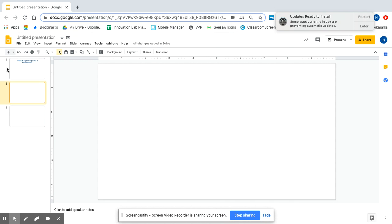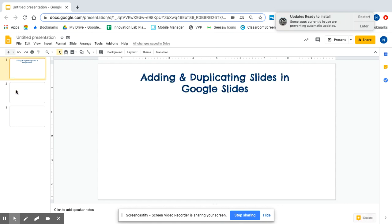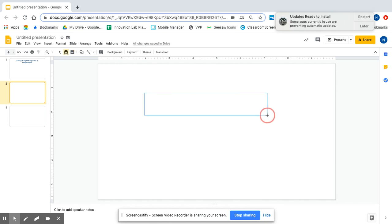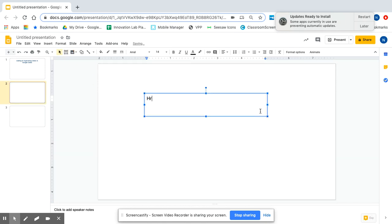So right now you can see I have three slides in my presentation. When the slide is highlighted in a color, that means that's the current slide I am working on. You can see that here. I'm going to add a text box just so you can see the difference between my slides.